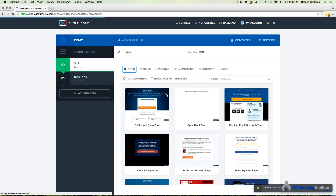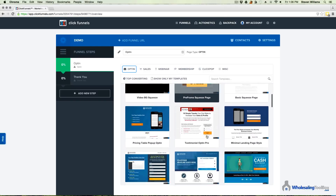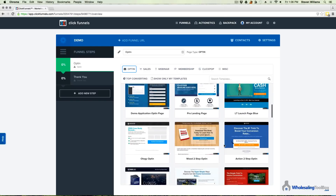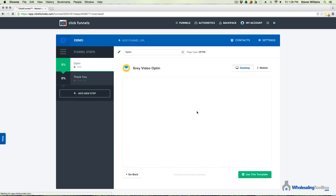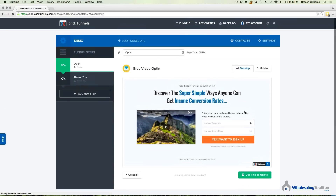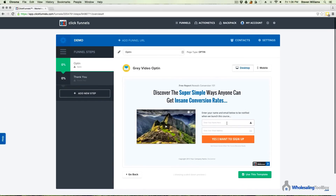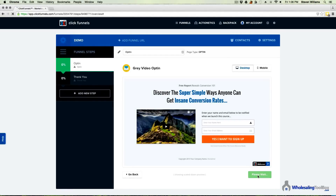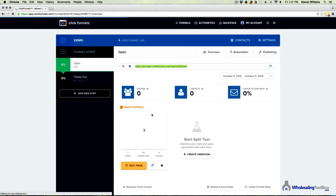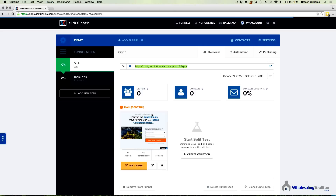Now all you need to do is choose the layout you'd like to use for your squeeze page. There are plenty of options to choose from — you can click preview to see what the squeeze page would look like. Let's go ahead and use this template here.